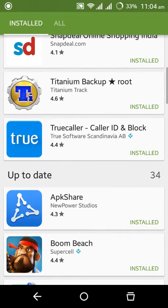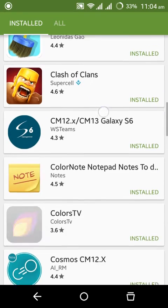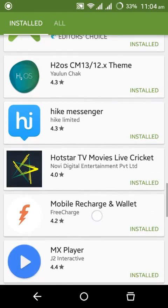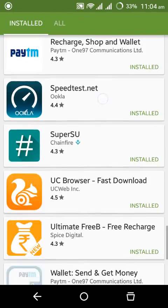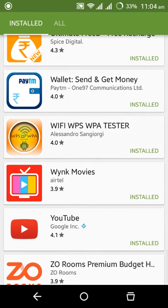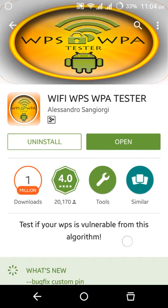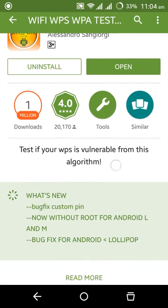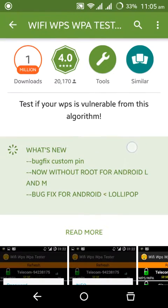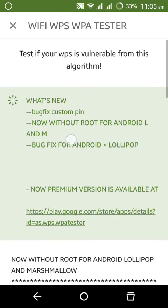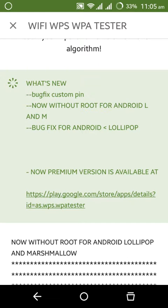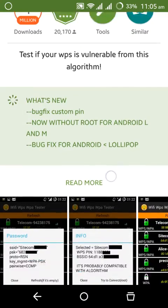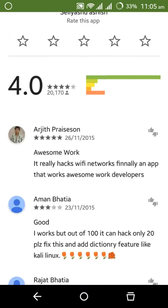Yeah, here it is: Wi-Fi WPS WPA tester and almost 1 million downloads. You see here it will work without root for Android L and M. You see the reviews - all reviews are good. Whatever, let's try if it works or not. You see I have already connected with my Wi-Fi.